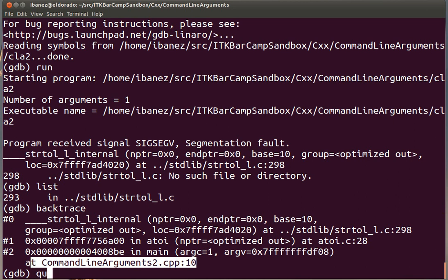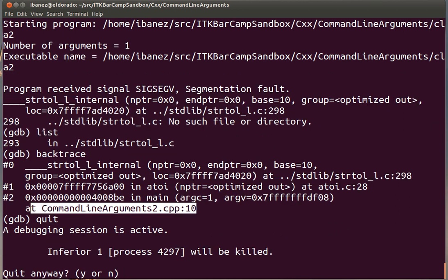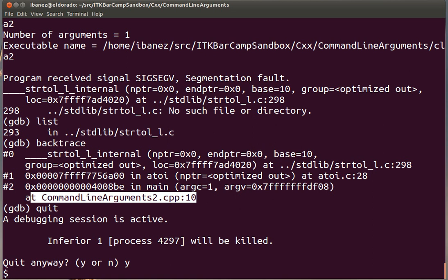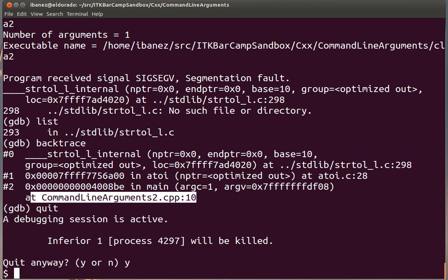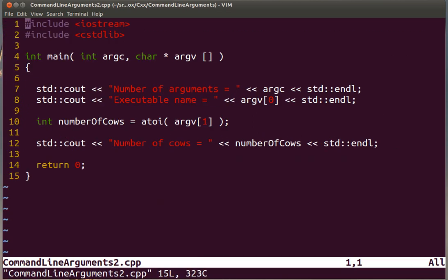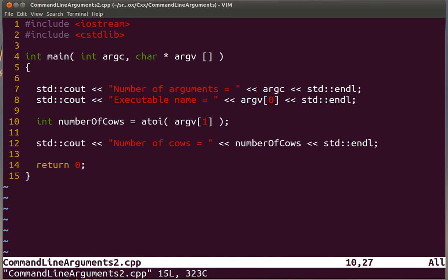We can quit the debugger and then open the program in that line, which will indicate that we are failing in this line. That's simply a way to find the line where the actual segmentation fault is happening.